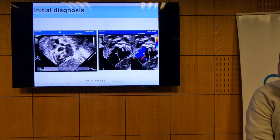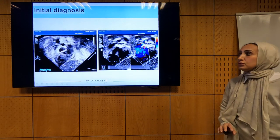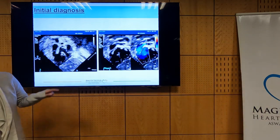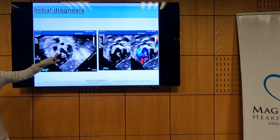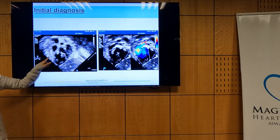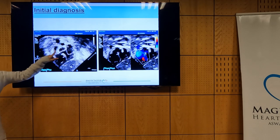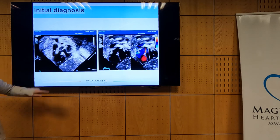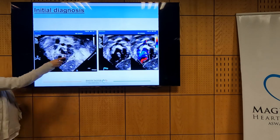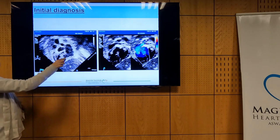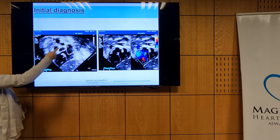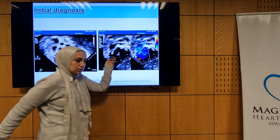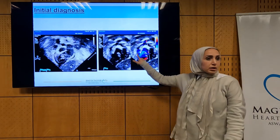The initial diagnosis views of Tetralogy of Fallot: the subcostal view demonstrates the conal septum anteriorly deviated, narrowing the RVOT — the pathognomonic feature. We have a VSD here, this is the aorta, and this is the conal septum anteriorly deviated, producing obstruction in the RVOT with aliasing of color flow.